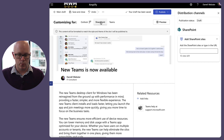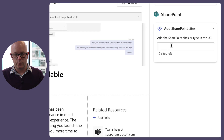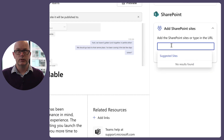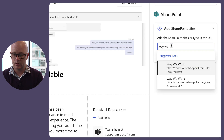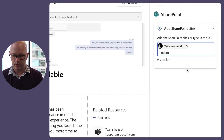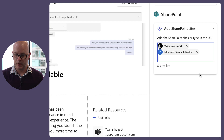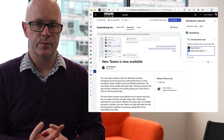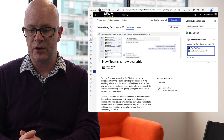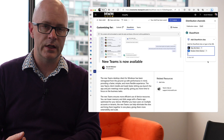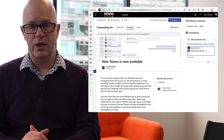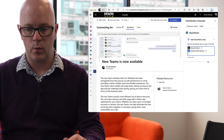Back to our other channels — SharePoint. We have options here to publish to up to 10 sites. I'll add 'Way We Work' and 'Modern Work Mentor.' Way We Work is my IT site for communications about how we work with tech and change, and Modern Work Mentor is my main intranet. This publication will be sent to both sites.